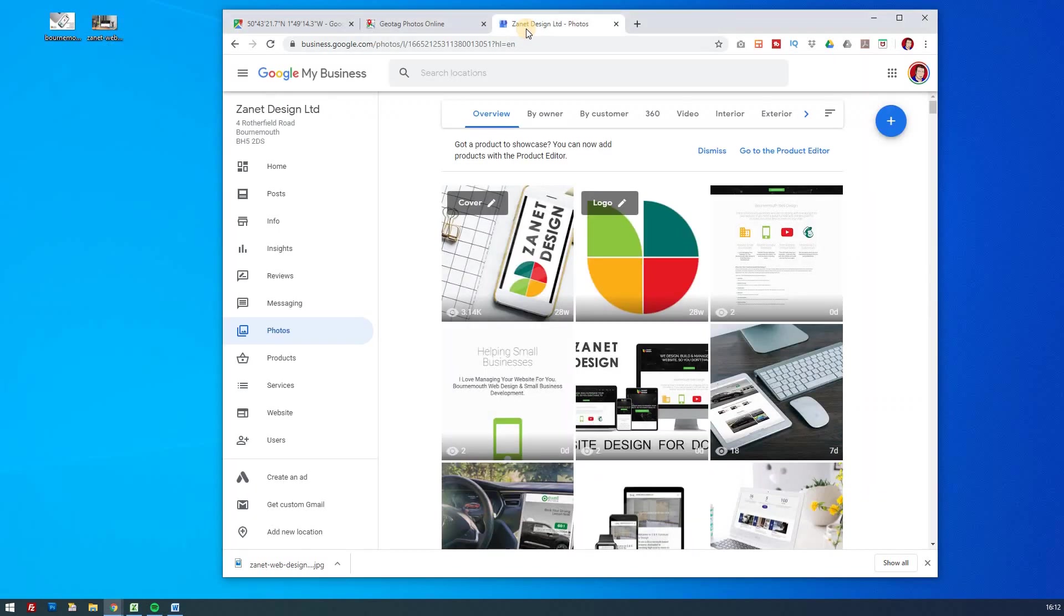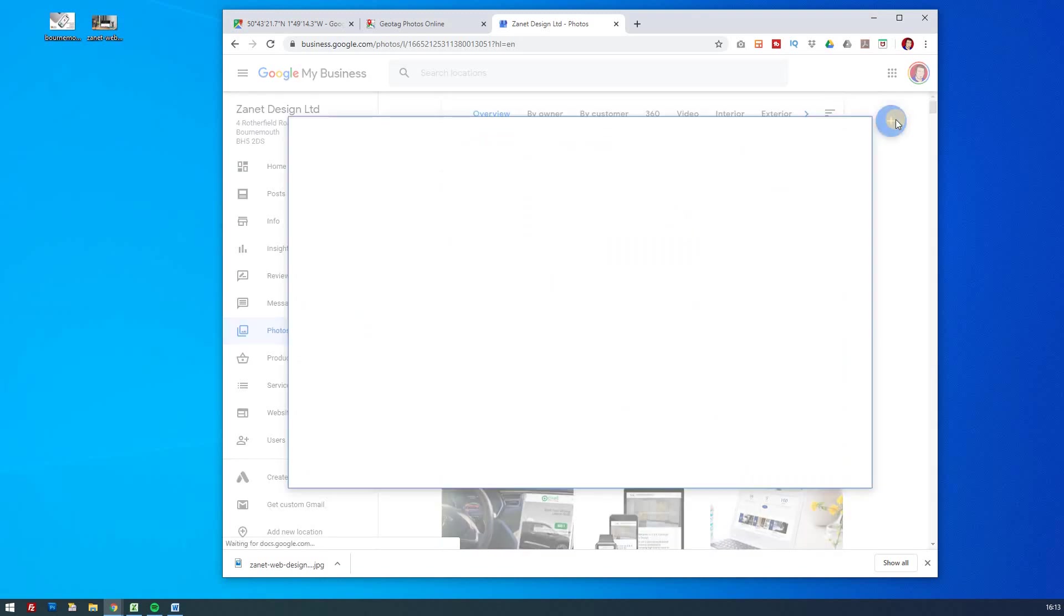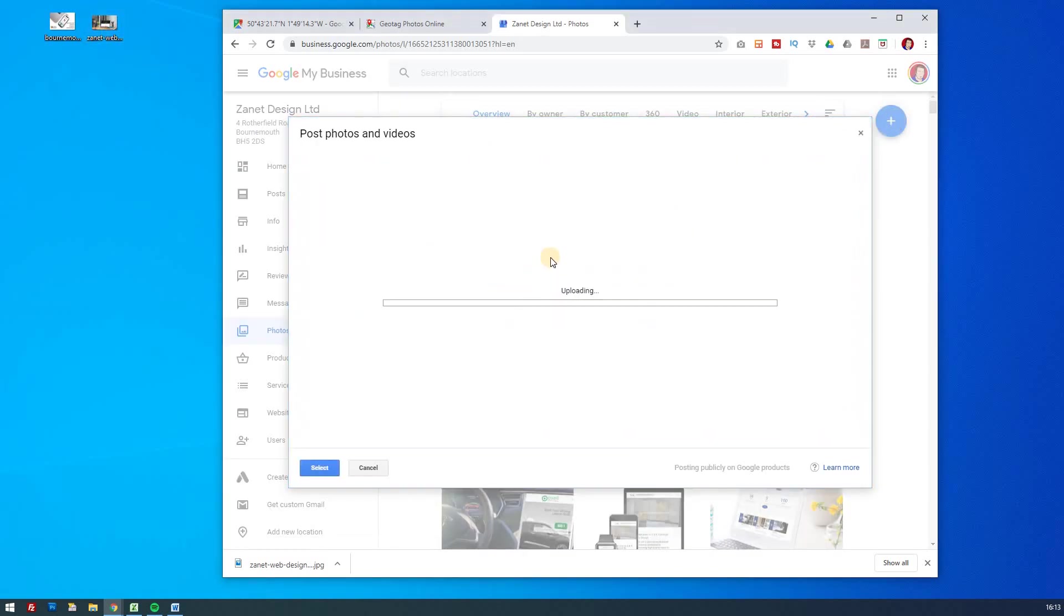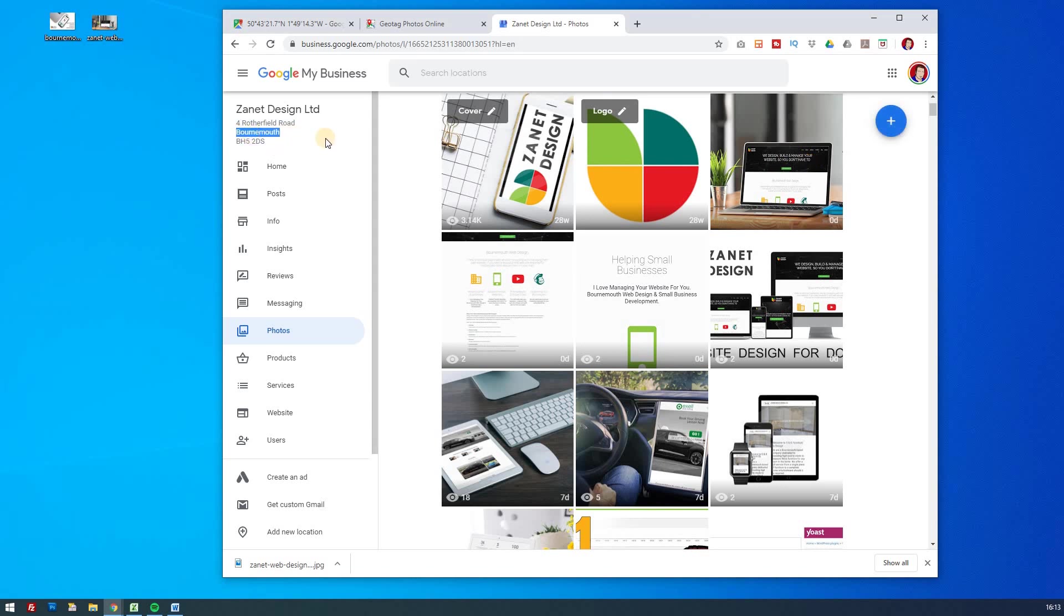And then finally, the reason we do this is if I now upload some images to my Google My Business, and if I drag that one across, for instance, it then gives another piece of evidence of my work to Google, which is now uploaded. But also what it's done is Google now looks at that and goes, well, actually, that was done in the Bournemouth area. This is a Bournemouth website designer. And that is just one more way in which you help Google to value you as a local business.